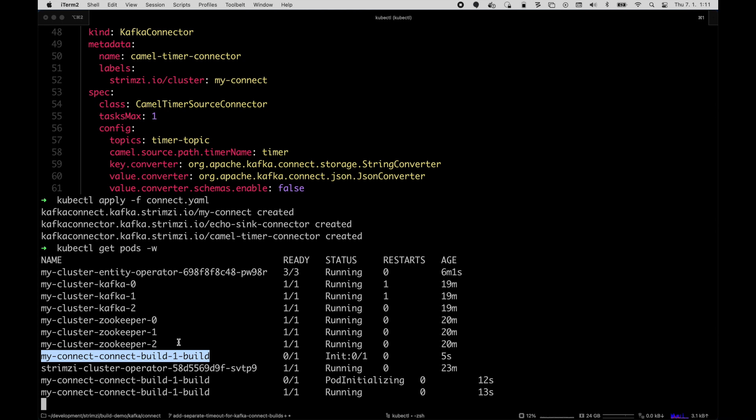The build, how long does it take, it depends a bit on how many connectors you are adding, how fast your connection is to download the artifacts, how fast your connection to the container registry is to push the new image. So it can take half a minute, a minute, few minutes depending on your configuration. And once the build is finished...